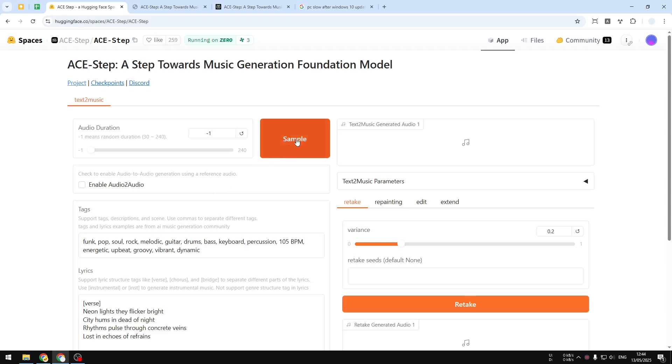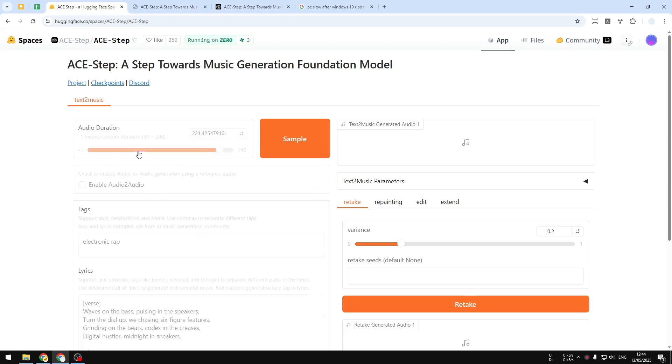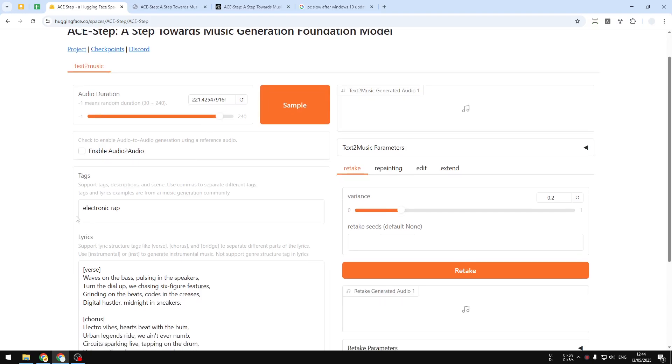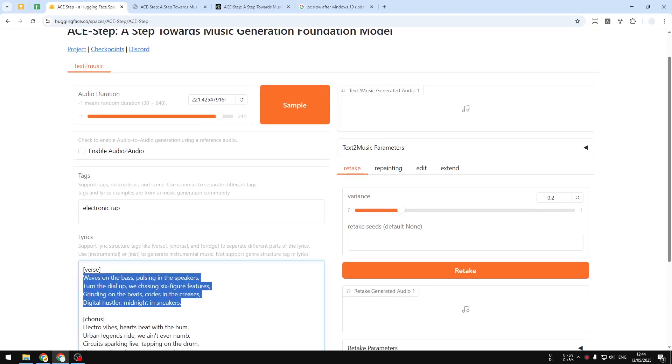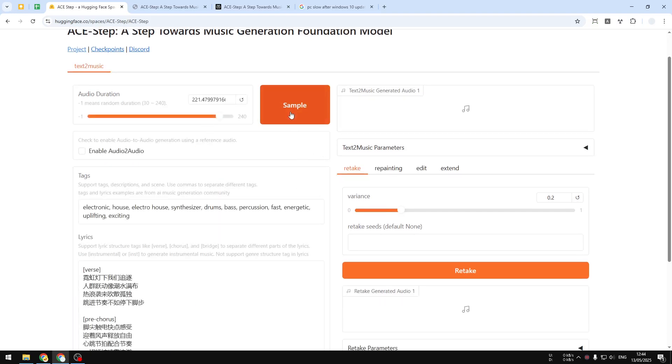There's this big sample button which allows you to randomize the setting, randomize the lyric, and also the genre of the music. Here it has this lyric, if I click sample again, it will generate a different lyric.